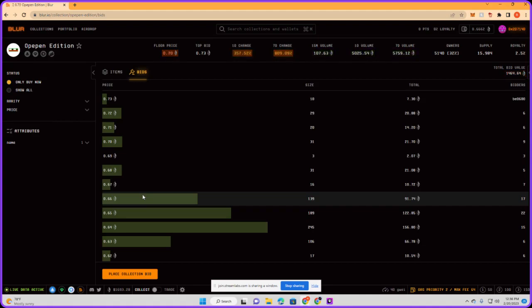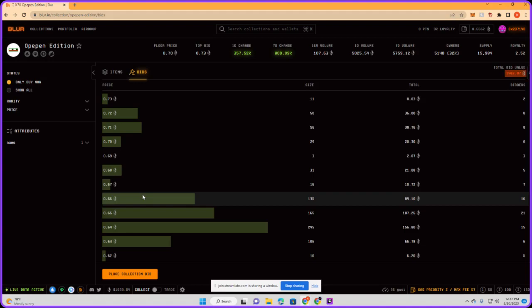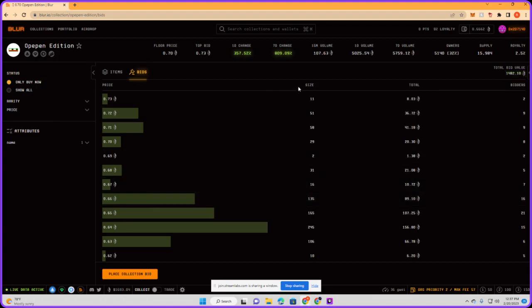Nine is the man, shout out to Nine for inviting me. He set up the audio, it sounds good. Okay so 0.73 is the highest bid right now, but if you take a look at the size there's only 11 of them. Oh now 0.74, this is getting out of hand.